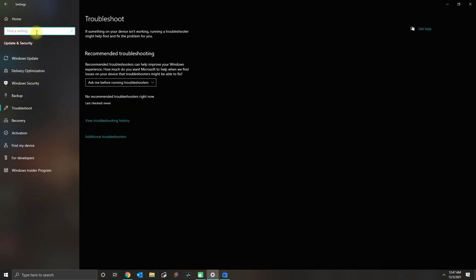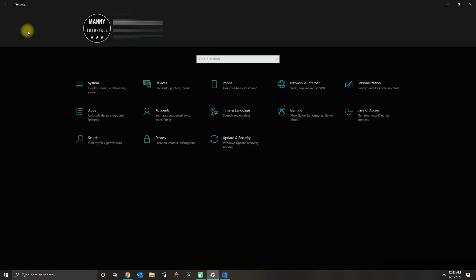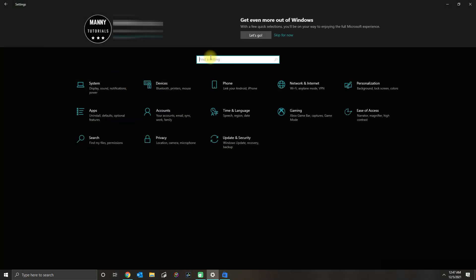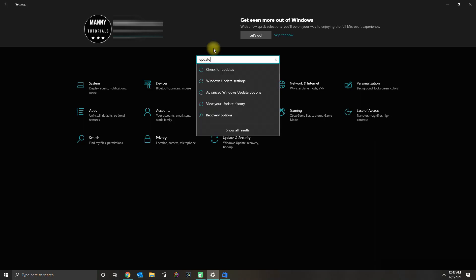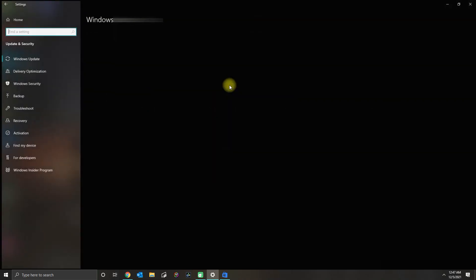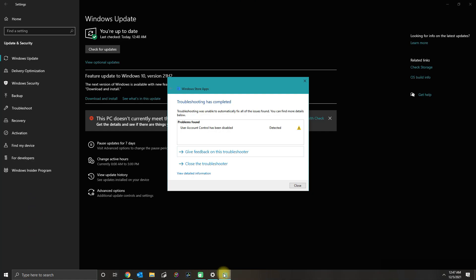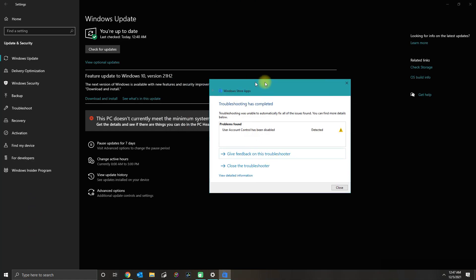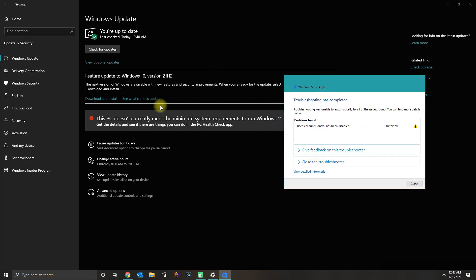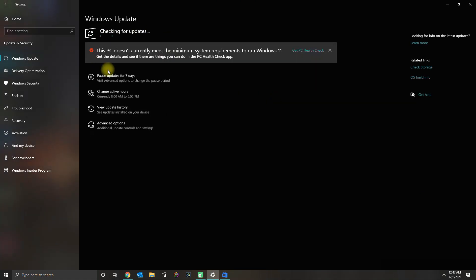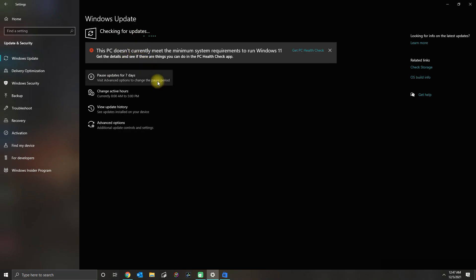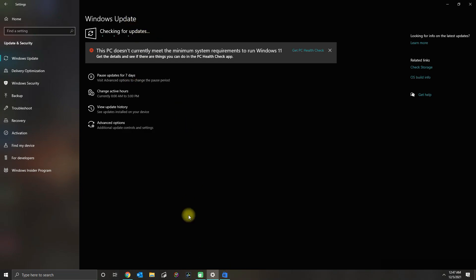While that finishes, you could also check for any Windows updates that you need. If you go to Update, click on Check for Updates. That's going to basically see if maybe you have any updates pending that may fix the problem with the Microsoft Store.